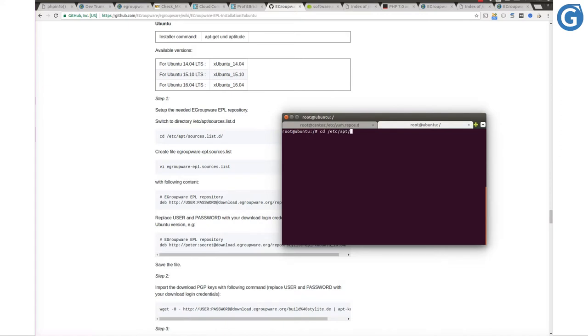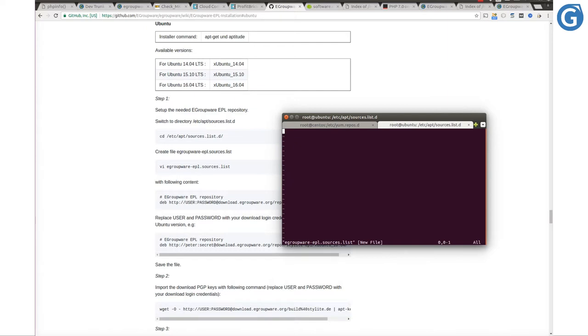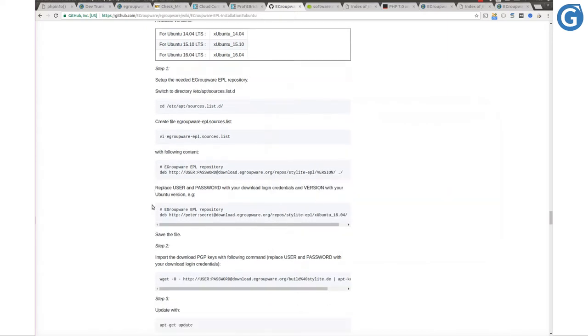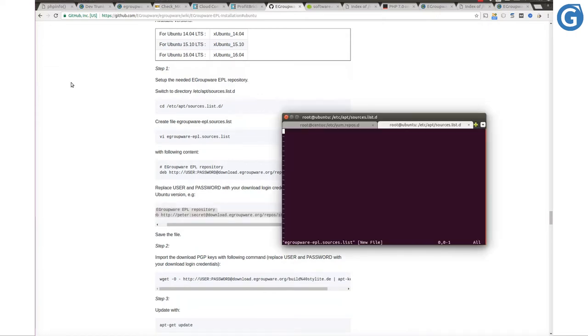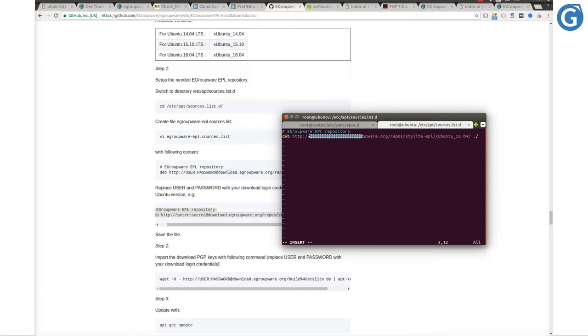As instructed on this page, please go to the path /etc/apt/sources.list.d, then create a source list file. Copy the EPL package URL and paste it into that file. Notice that you need to enter your EPL software repository credentials which you have received with our order confirmation email.